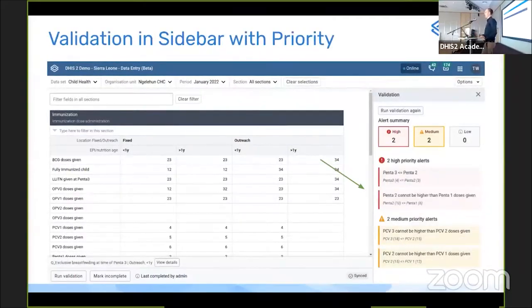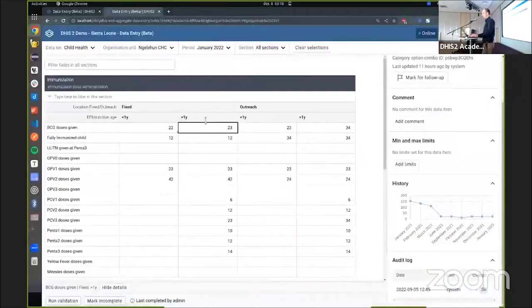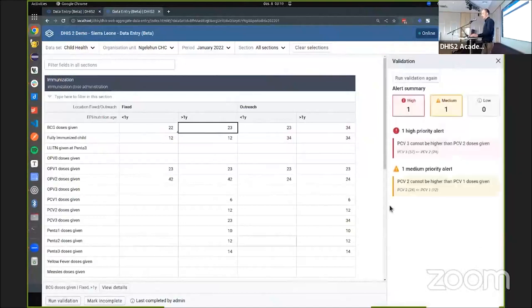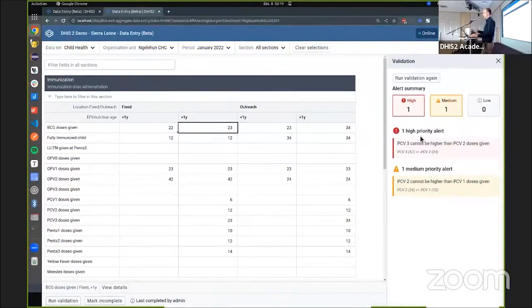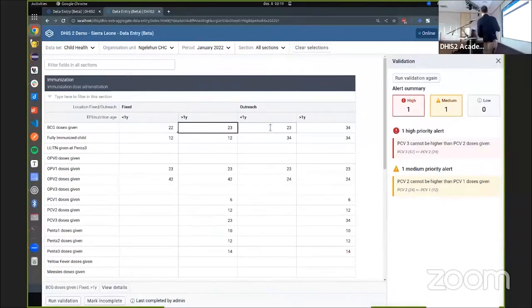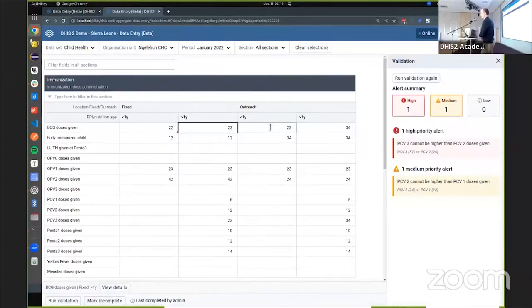Validation is also now available in the sidebar with priority grouping. You can run validation directly inside the main screen and get a validation summary on the right showing high, medium, and low priority alerts without leaving the screen. Validation rules can now be assigned a priority level to help identify the most important issues. The team is also working on making this automatic, so validation would run without needing to click a button.